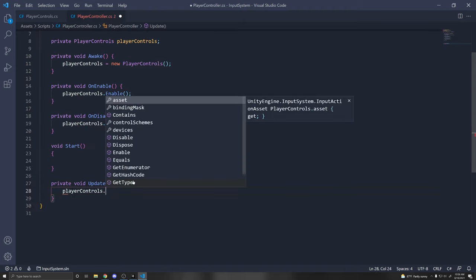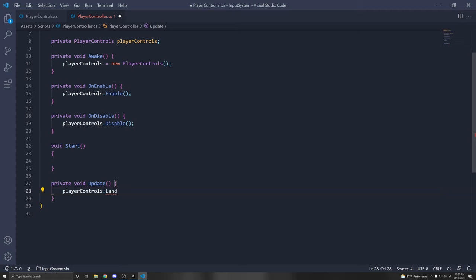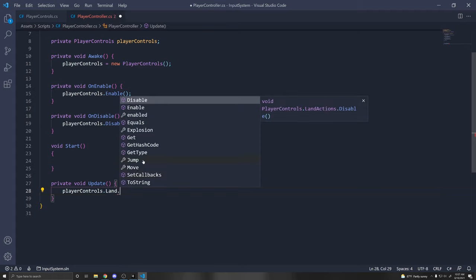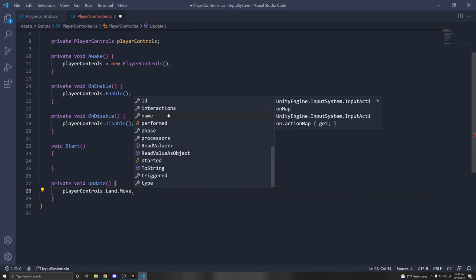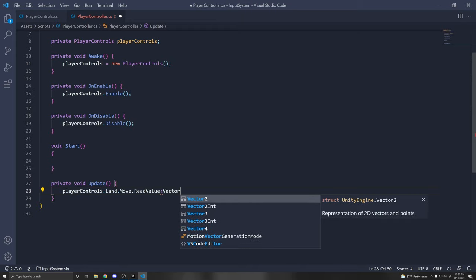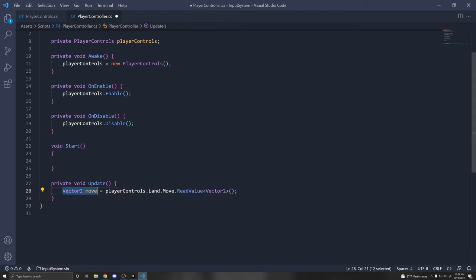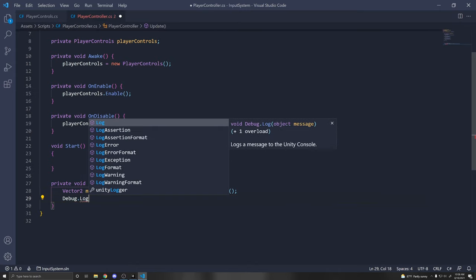In the Update function, you can do 'playerControls.' and see everything accessible — the asset, binding mask, control schemes, and our Land action map. So you can do 'playerControls.Land.Move.ReadValue<Vector2>()' to get movement input, then store it as 'Vector2 move'. For Jump, you can do 'playerControls.Land.Jump.ReadValue<float>()', or check 'triggered' which is true on the frame the action was performed — when we press the jump key down.